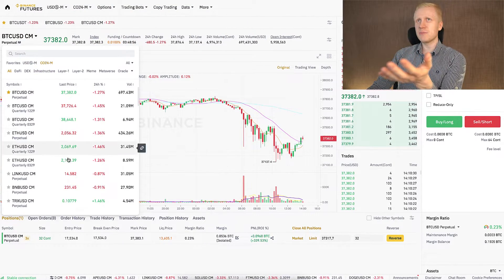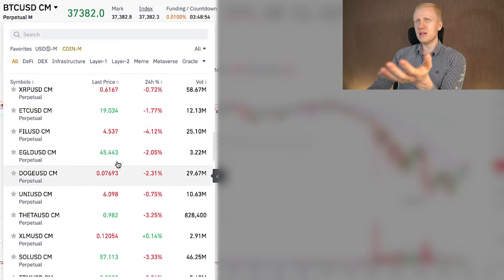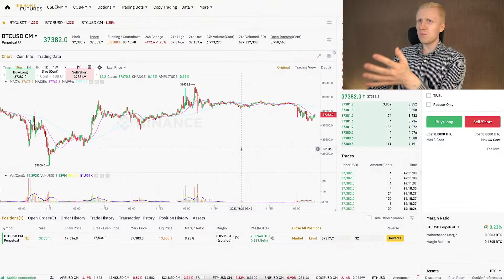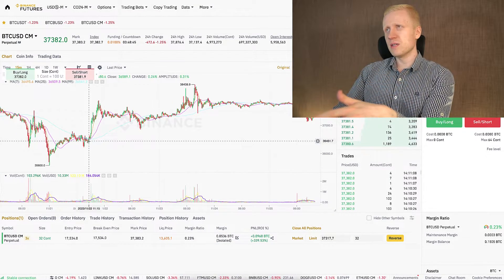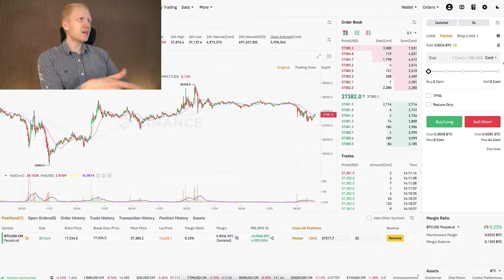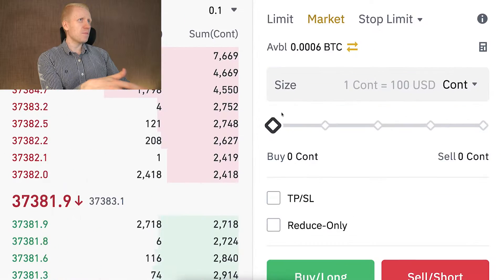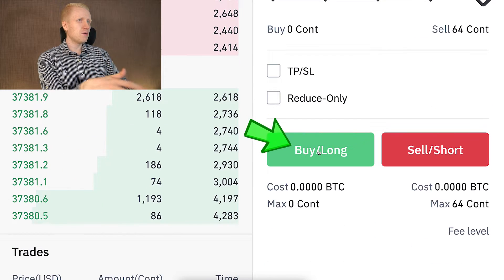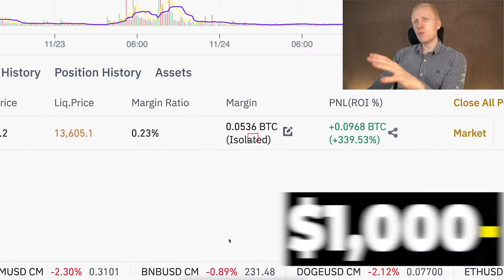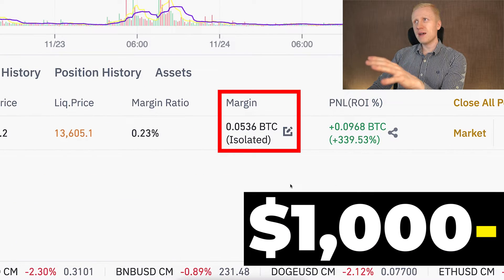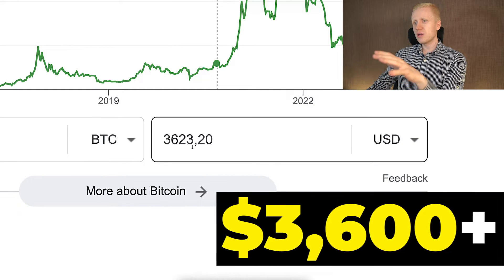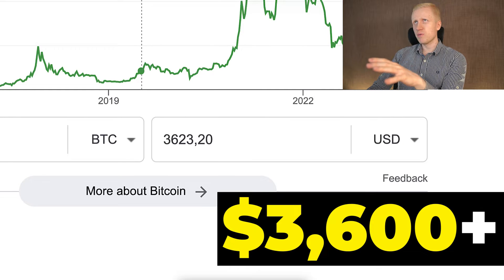If you want to trade other trading pairs, you will find them on the left-hand side. I decided it was a good time to buy Bitcoin — I studied the metrics, Bitcoin was more or less at the bottom of the market. I came right here, scrolled this slider, clicked market, and clicked buy long. I put less than $1,000 of my own money into this trade and earned more than $3,600 in profits.